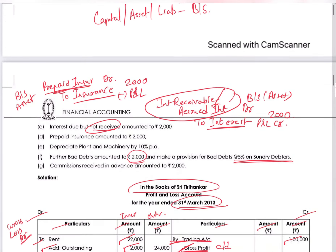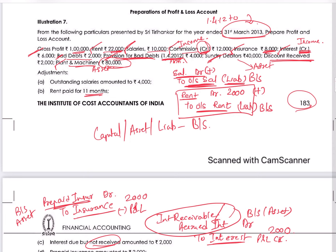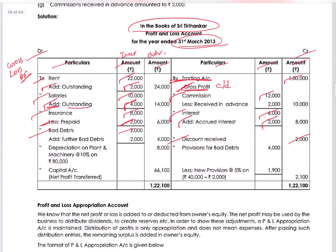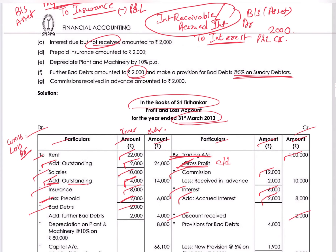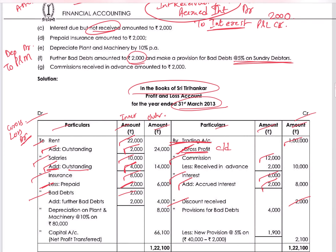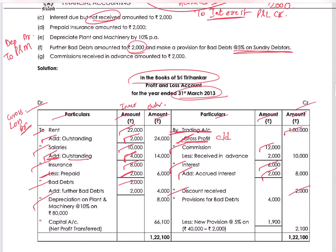Fifth adjustment: depreciate plant and machinery by 10%. Plant and machinery is 80,000, so 10% is 8,000. Entry: depreciation account debit to plant and machinery account — because when we bought it we debited it as an asset, and as its value reduces we credit it. Depreciation 8,000 comes to the P&L account as an expense, and plant and machinery value reduces by 8,000 in the balance sheet asset side.